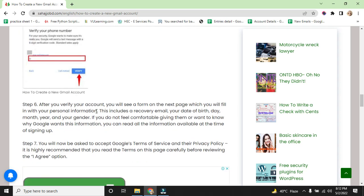Step 6: After you have verified your account, you will see a form on the next page which you will fill in with personal information. They include recovery email, your date of birth, month, year and your gender. If you don't feel comfortable giving them, you want to know why Google wants this information. You can read all the information available at the time of sign up.